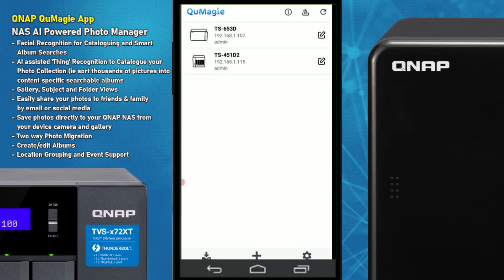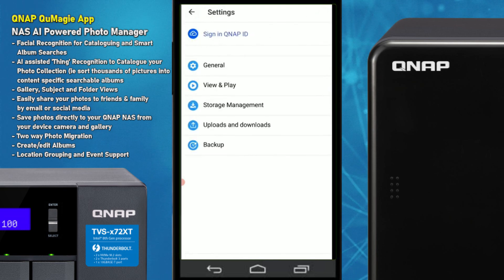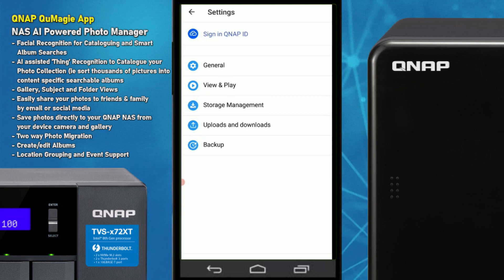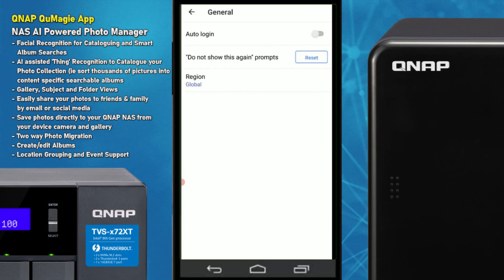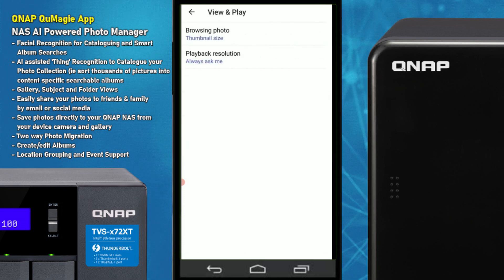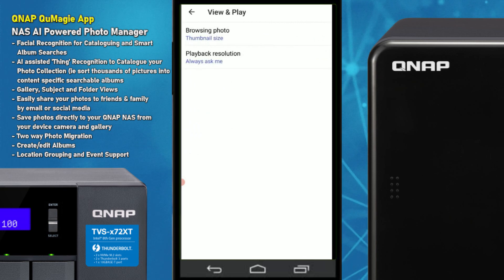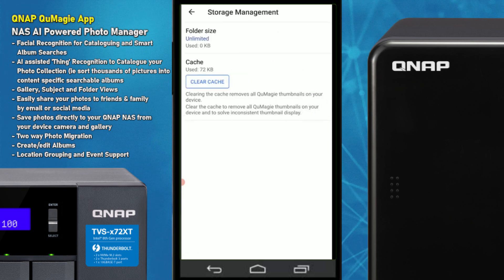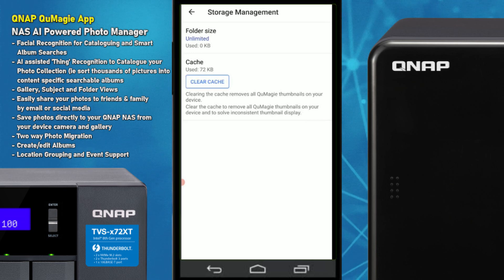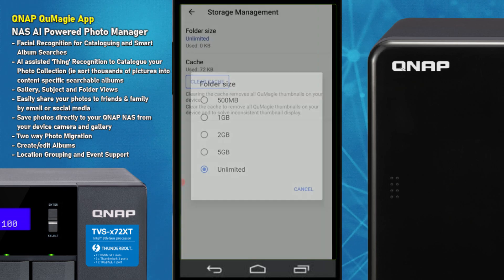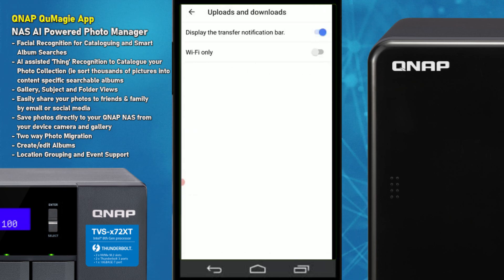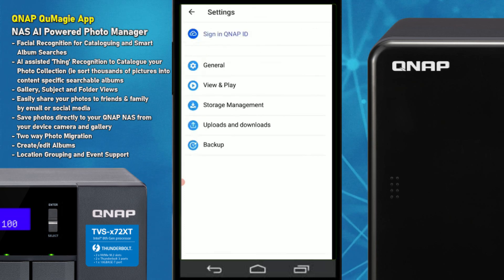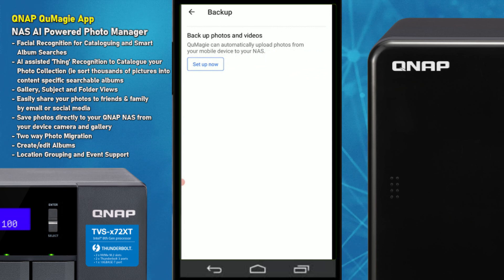Going into the settings menu, at the top there's another way to connect with your NAS remotely over the internet rather than the local network. There are options for auto-login, how you want to view photos — thumbnail or list format — and the size of those thumbnails. Storage management lets you utilize the download folder on your phone and set how much space to use. Under uploads and downloads, you can choose whether actions happen on demand or only when Wi-Fi is available, plus a backup option.